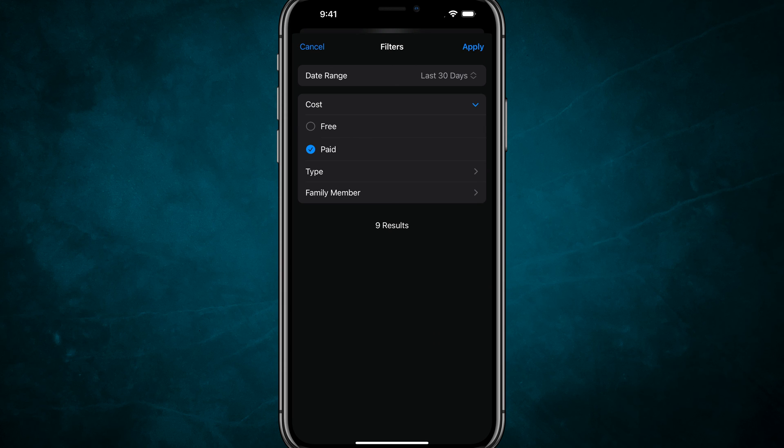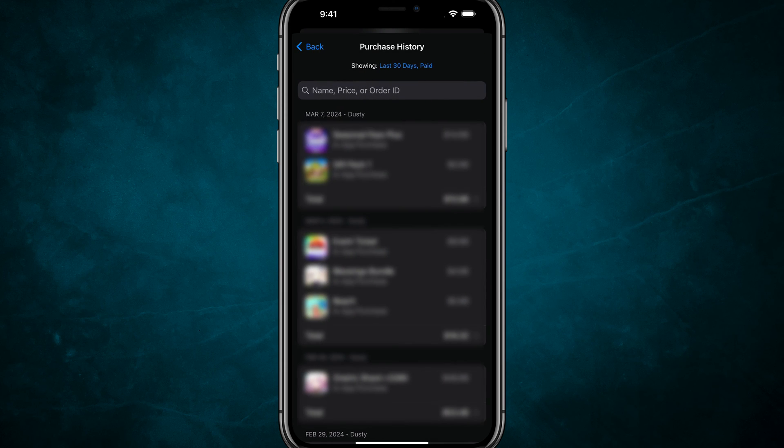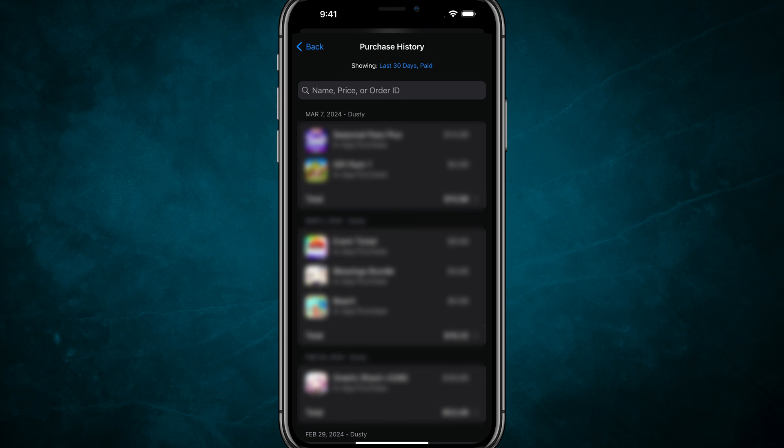When you're ready to apply that filter, just tap on Apply. You can then scroll and see the different transactions and purchase history from your iPhone.